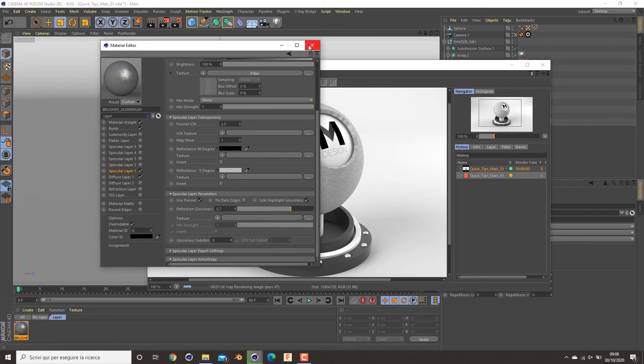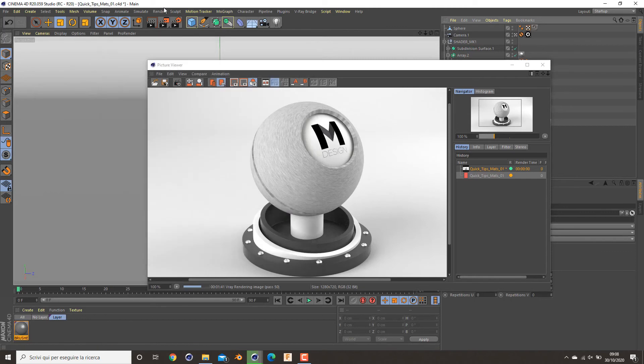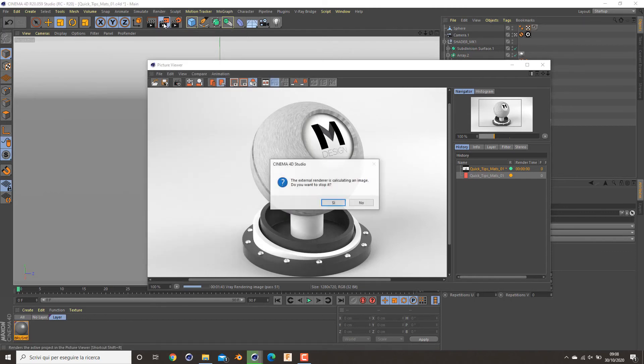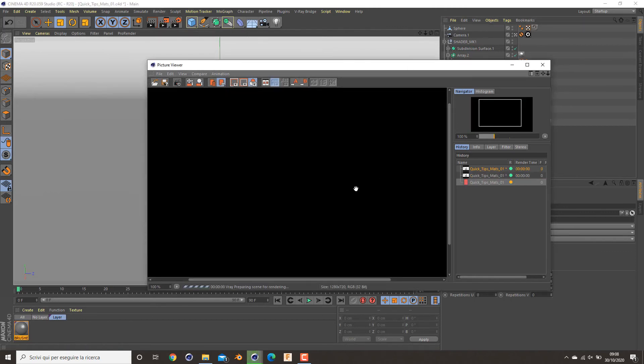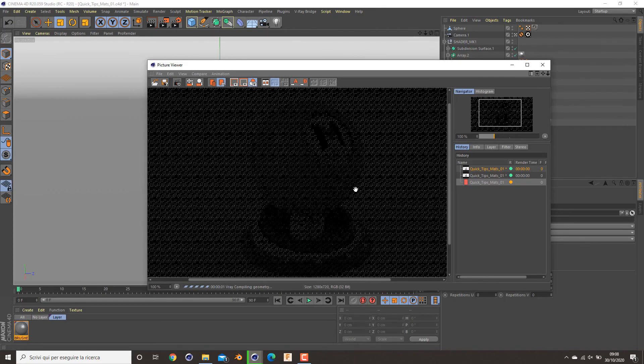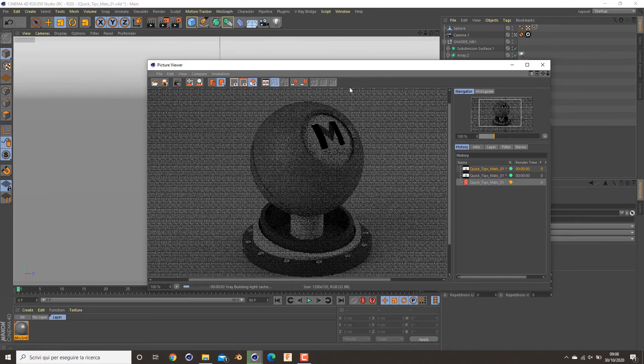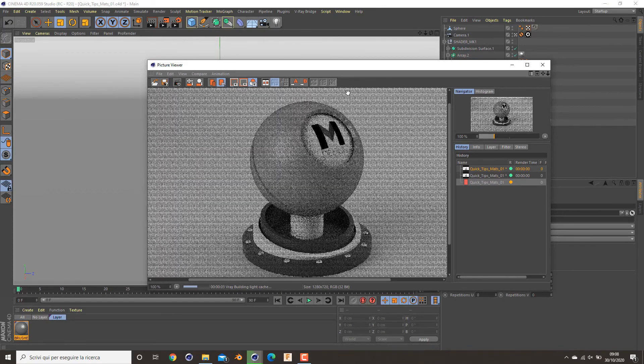So now I want to show you how it looks like, the final material in our render. So to do this, render to picture viewer and see what it looks like, our final material.